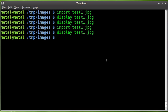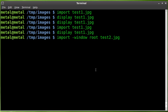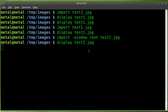Now, if you want to take a screenshot of your entire window, you can do this. You can say Import and we'll do dash window root. So root, the root window means basically your entire screen. And at this point, we'll say Test2.jpeg. When we hit Enter here, it took a full screenshot. We can say Display. Whoops.